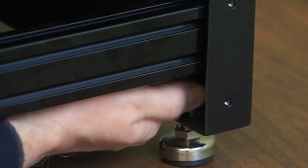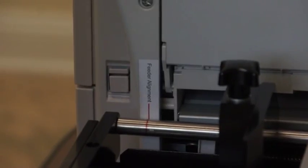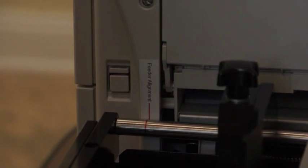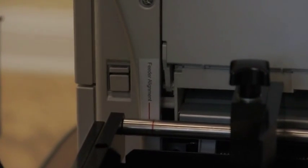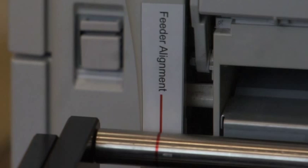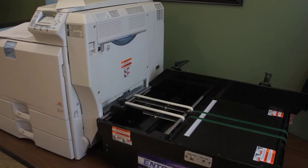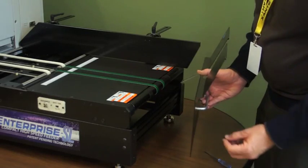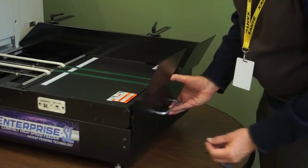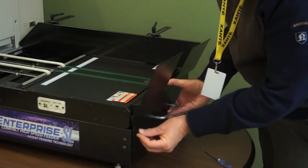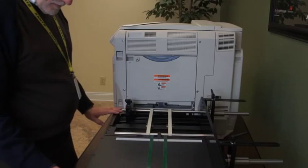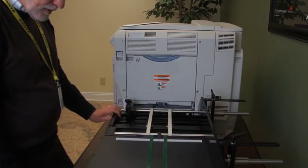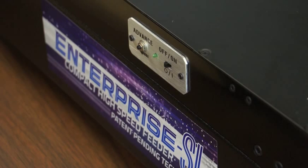Next, align the Enterprise SL Feeder with the multi-purpose input by sliding it forward or back so that the red alignment mark on the feeder matches the alignment indicator label on the Impressia. The feeder should touch the right side of the Impressia. With all lock nuts securely tightened on the leveling feet, attach the rear panel to the feeder with the four Phillips head screws and screwdriver included with the feeder.